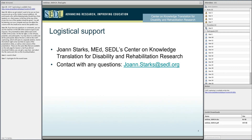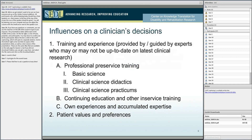Joanne will be our support person and will communicate with you — she is the person to send information to if you have specific questions that you suggest are dealt with in a future session or turned into a future session. Okay, let's start with: what are the influences on a clinician's decisions?